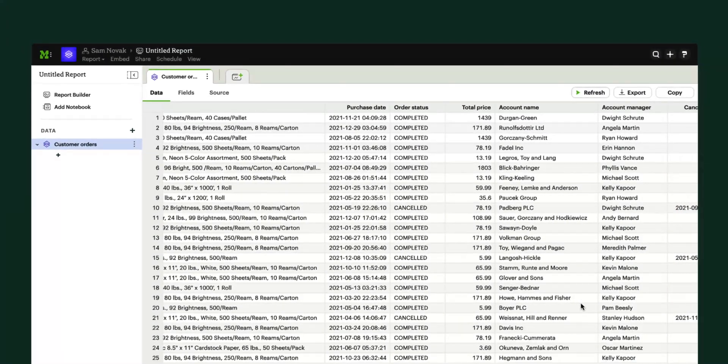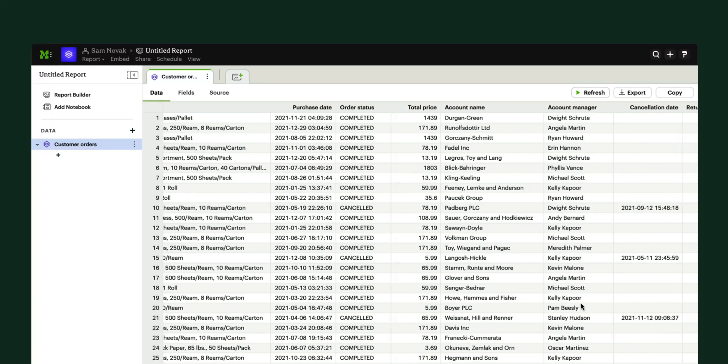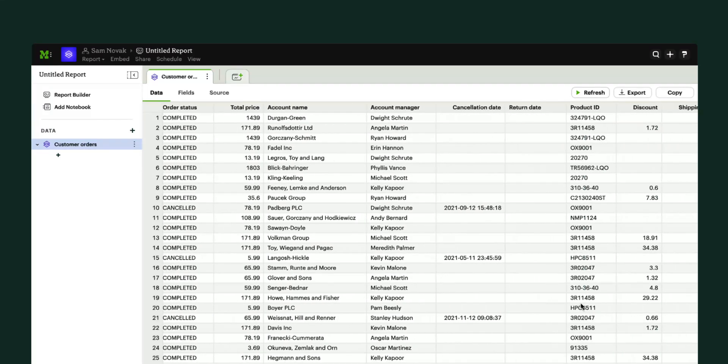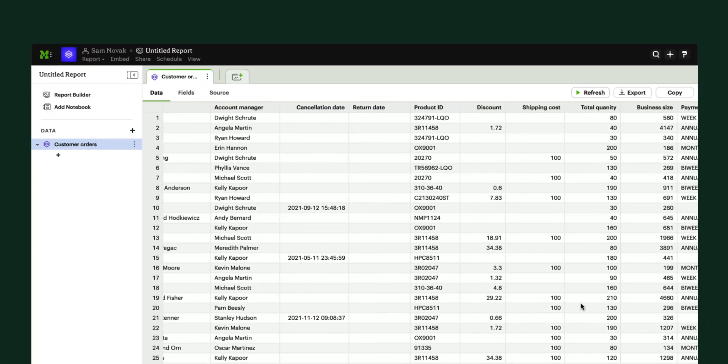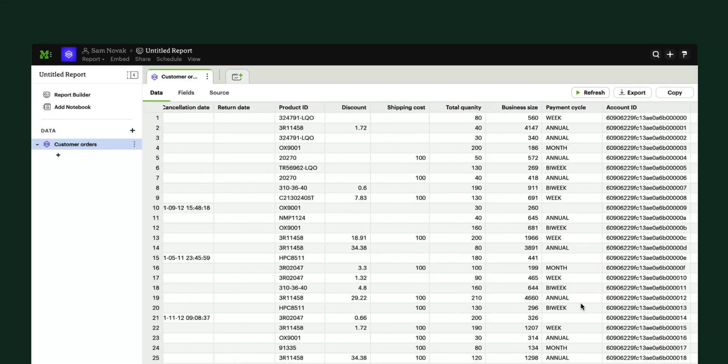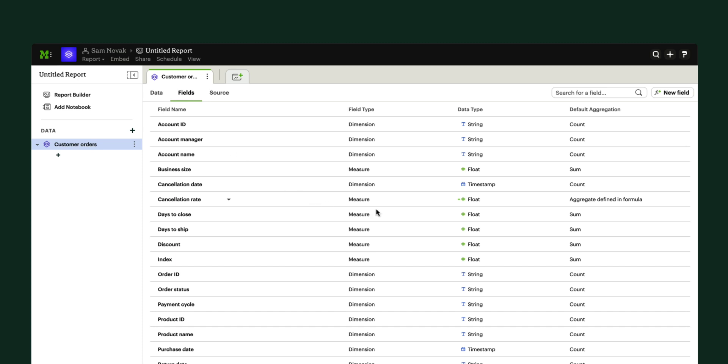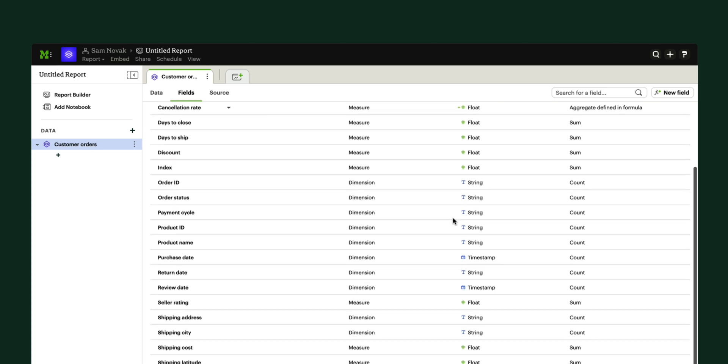Because this dataset was built in partnership between me as a revenue leader and the analysts on our data team, it has all the dimensions and measures I need to answer these questions on my own.